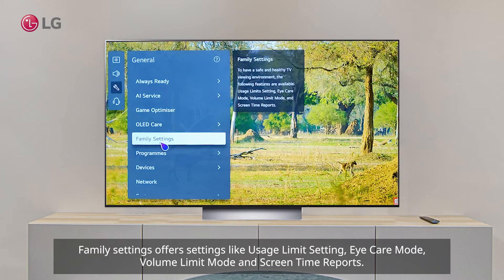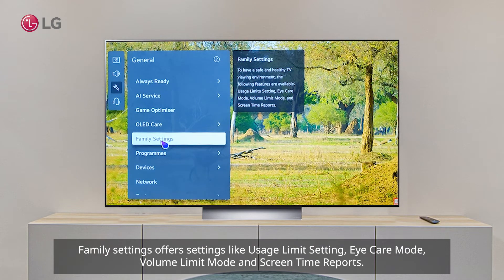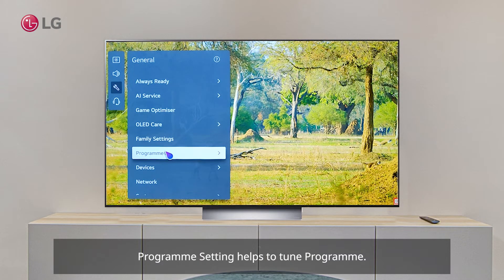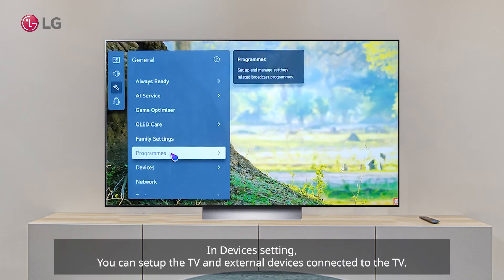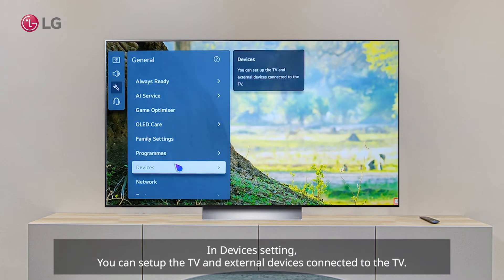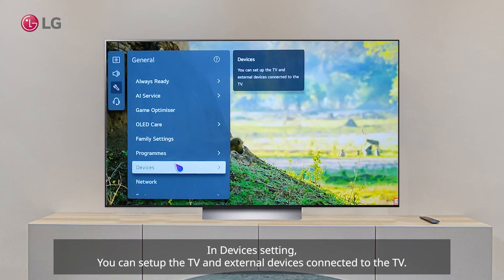Family Settings offers settings like usage limit, I Care mode, volume limit mode, and screen time reports. Program Setting helps to tune programs in devices.